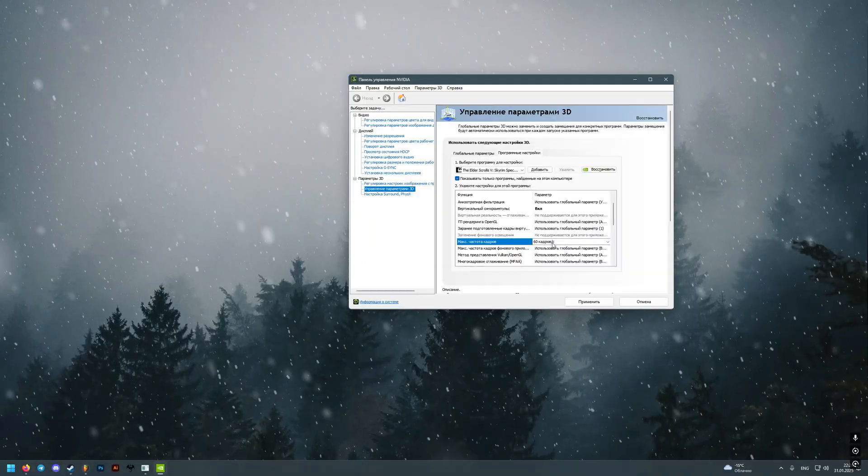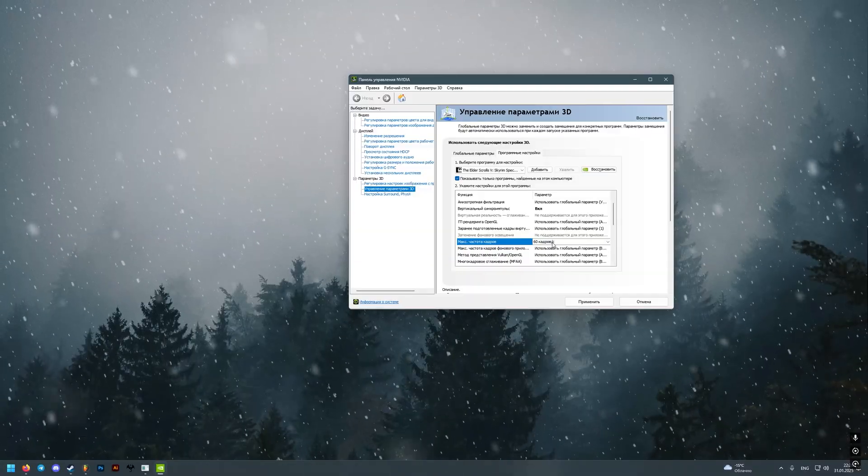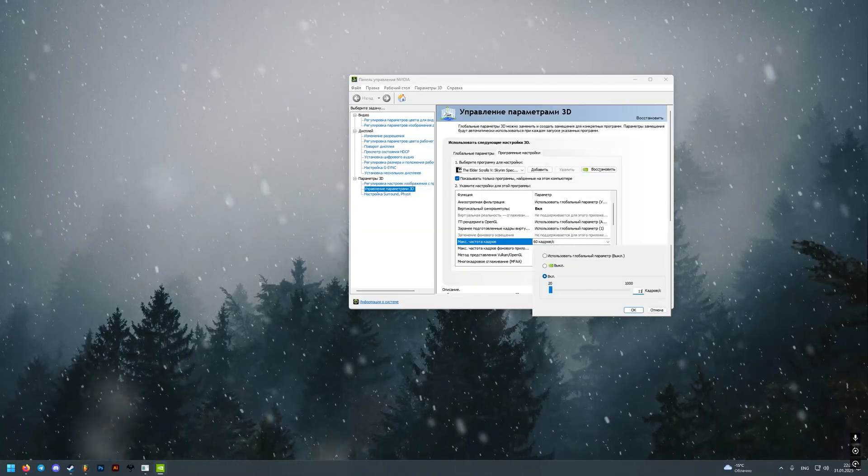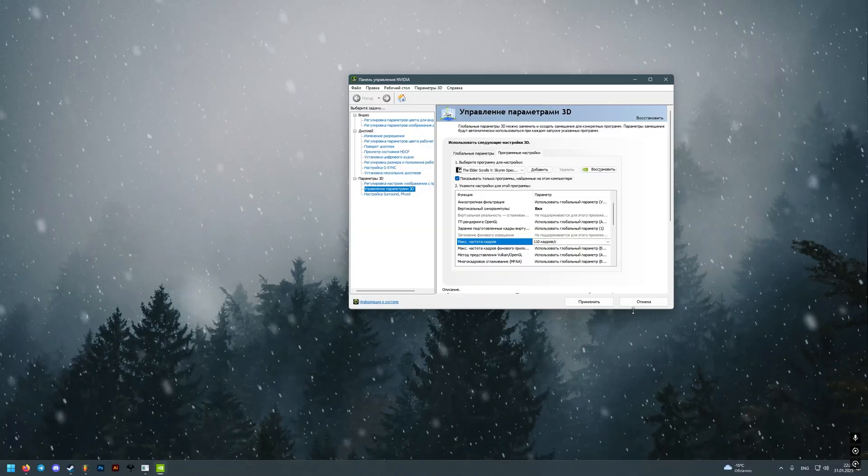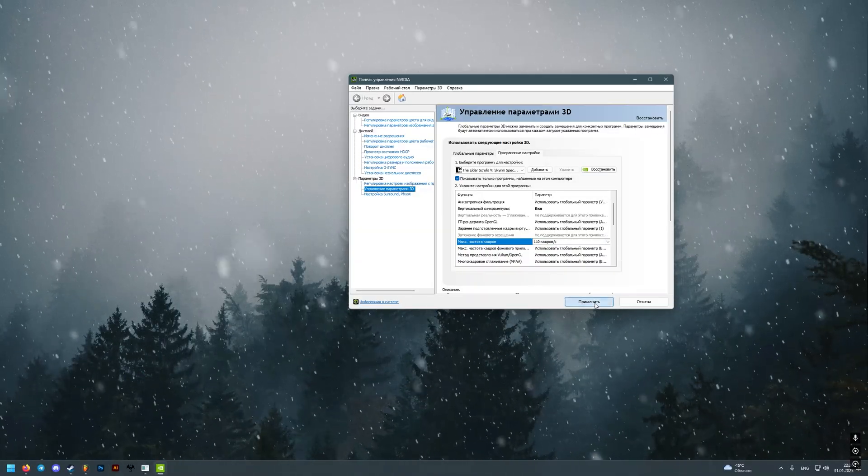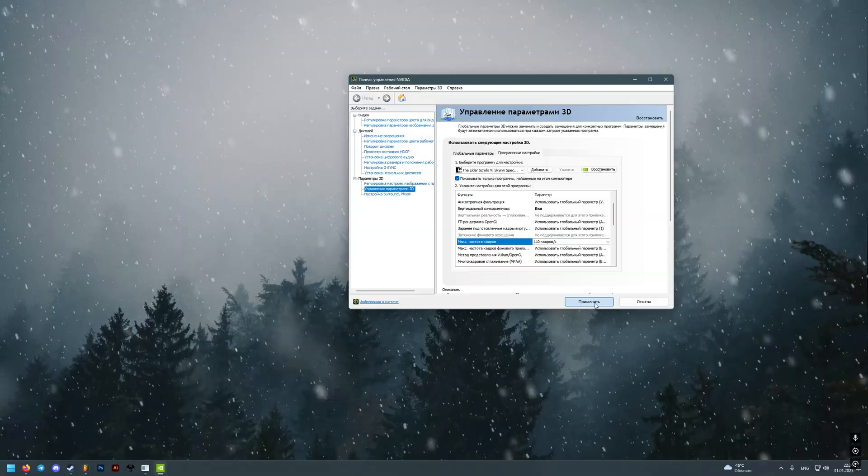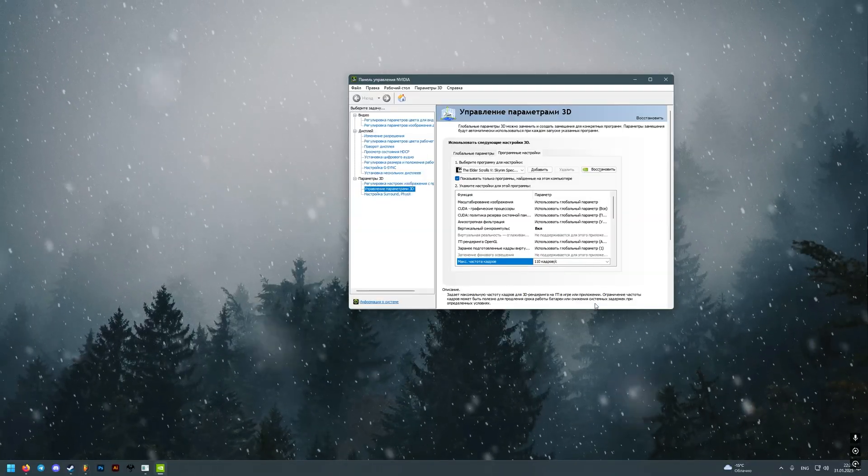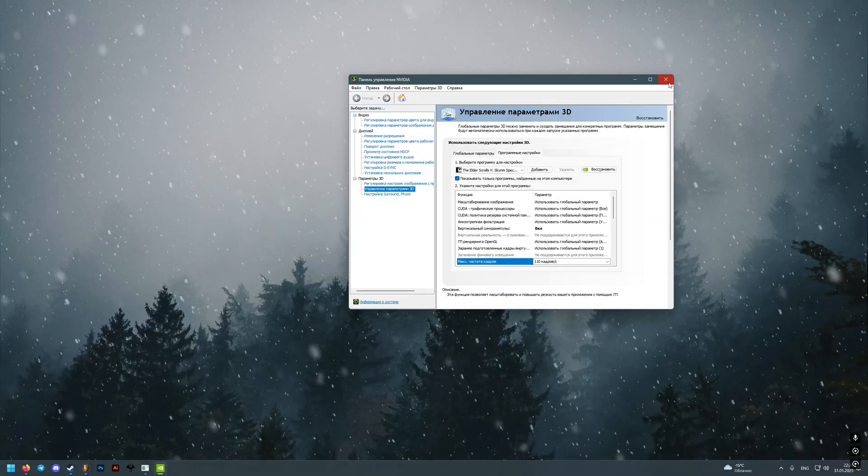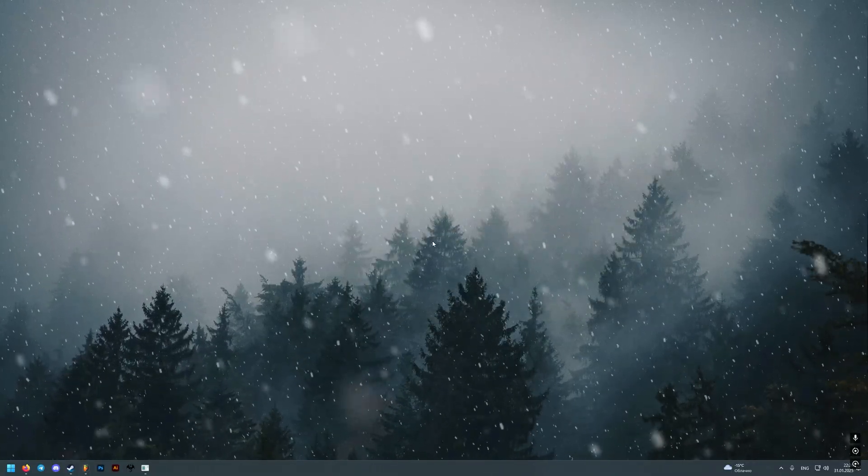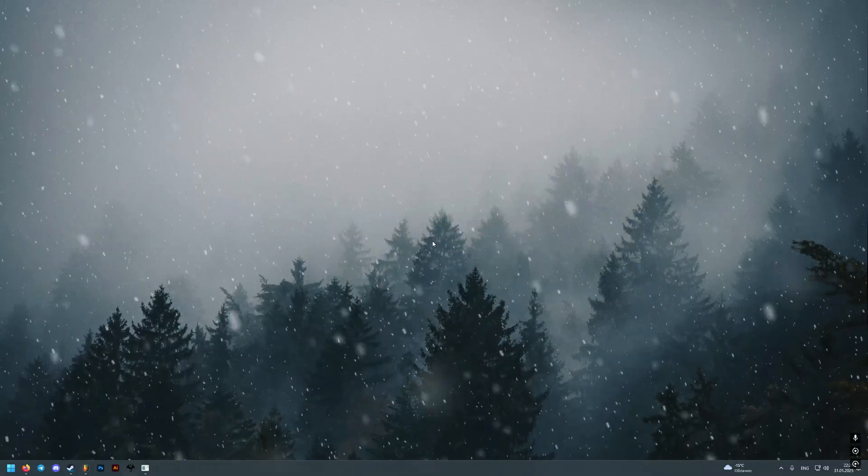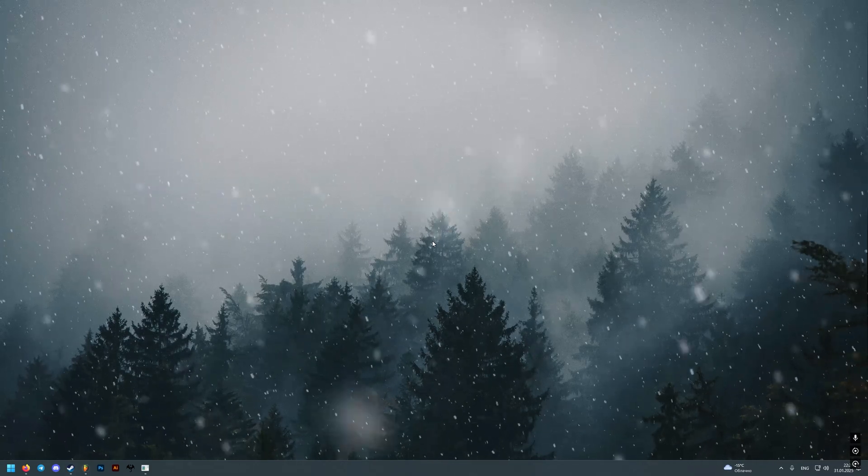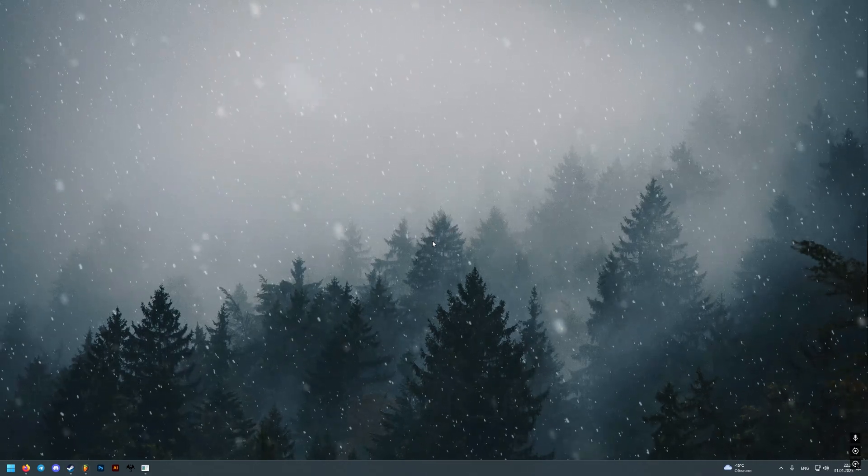Having tested different FPS values from the control panel, I came to the conclusion that the best values for monitors that have more than 75 or 120 Hz are between 100 and 115 frames per second.